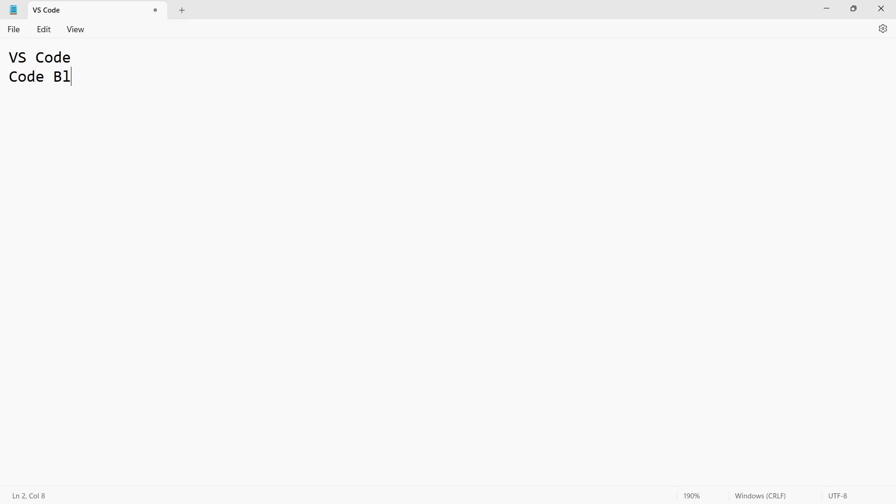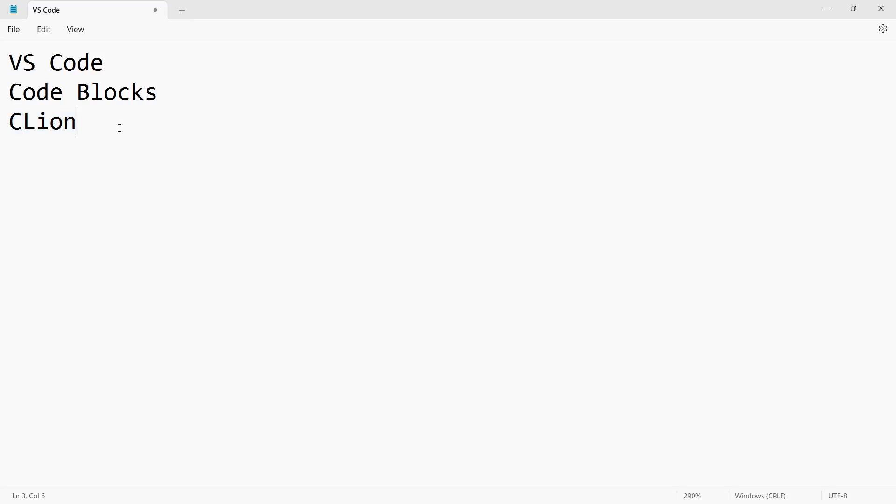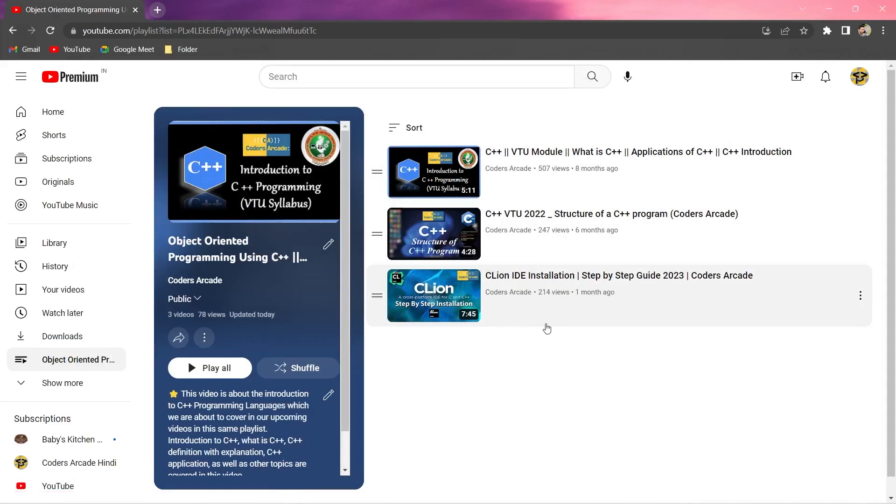But I find it very easy to use this IDE, CLion. You can use this one because this is one of the dedicated IDEs for C++ and C programming, and you will find it very easy to use. As you see here in our YouTube channel, this is the CLion IDE installation. You can go through this video and install CLion, then we'll start from this.